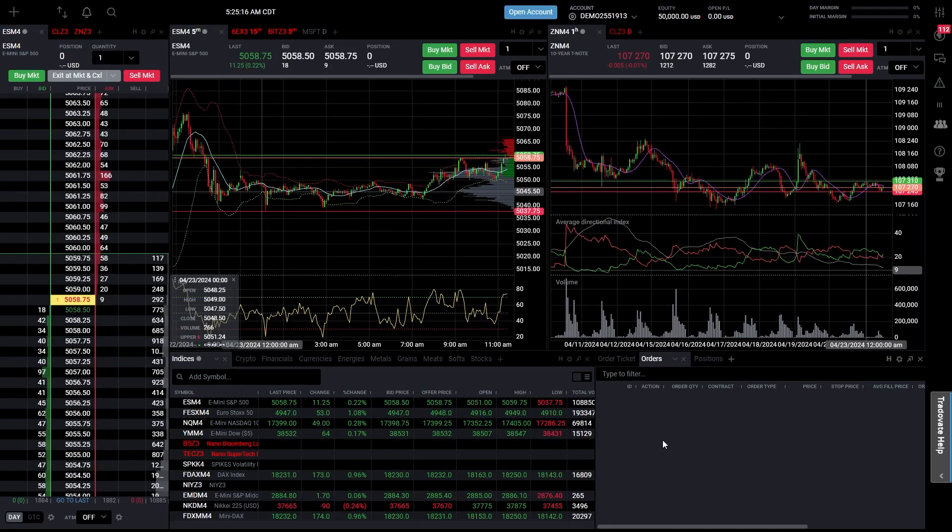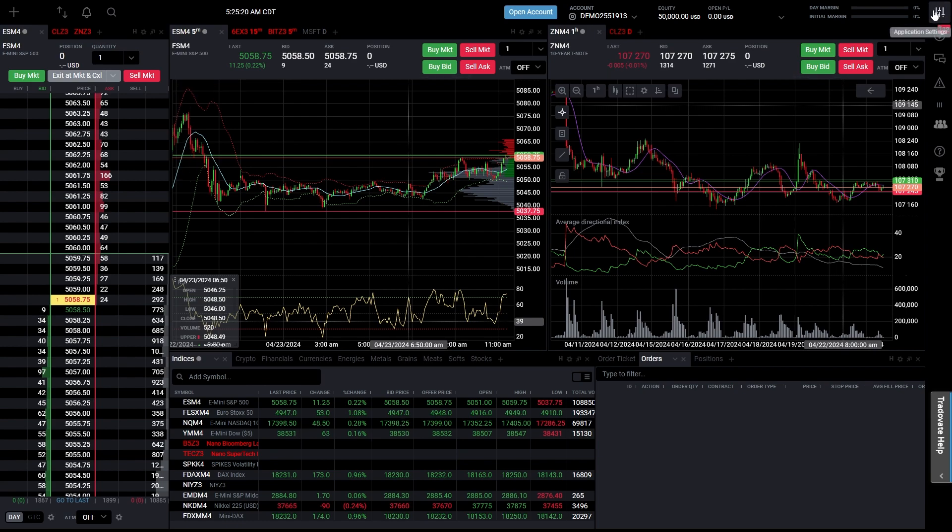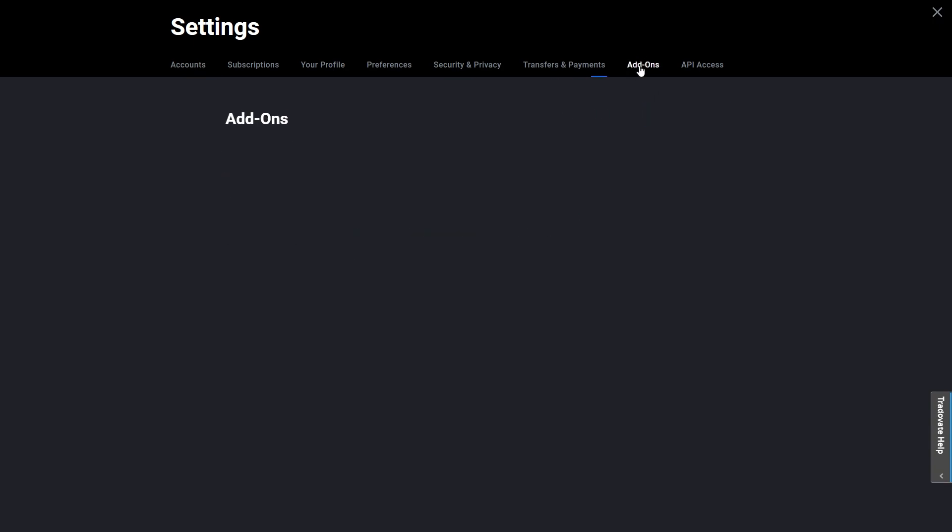In order to do that you can head over to your Tradovate account and if you go up to the top right corner you can look for this icon which takes you to your application settings, and from there here's the add-on which it was telling us to go to.